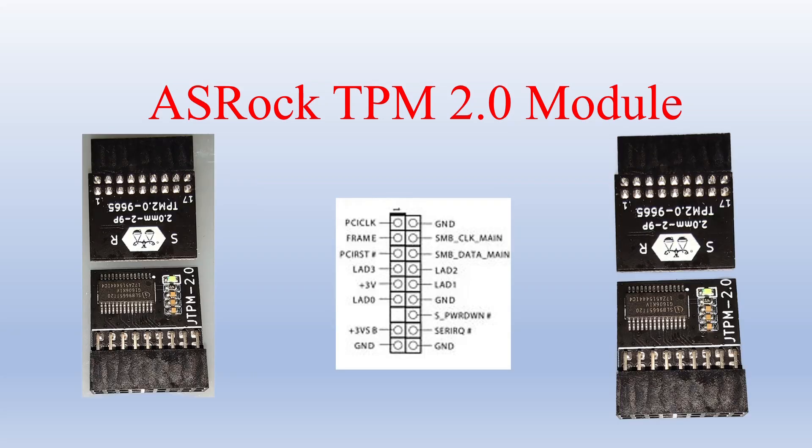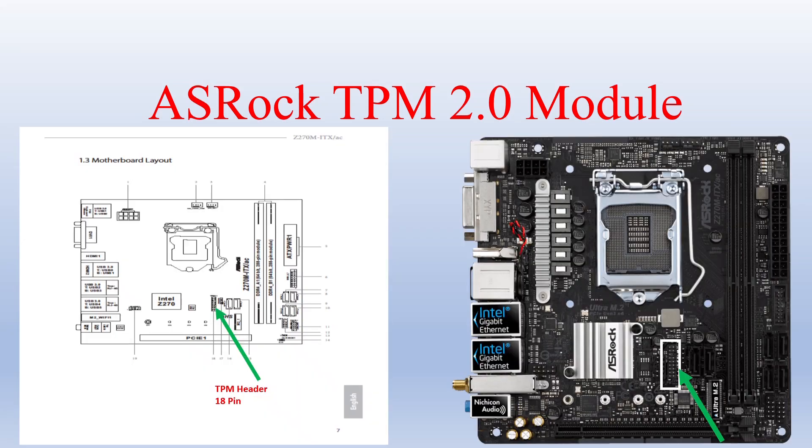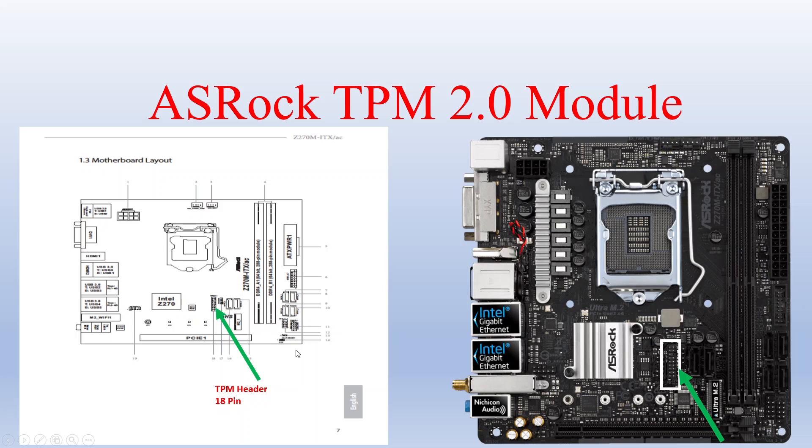So you notice the module has eight pins, make that 18 pins, one's blocked off so you don't put it the wrong way. And the layout of the motherboard, this being the back right here, where I'm moving the mouse and the green arrow points to the header where it would be, a couple of slots away from the RAM.